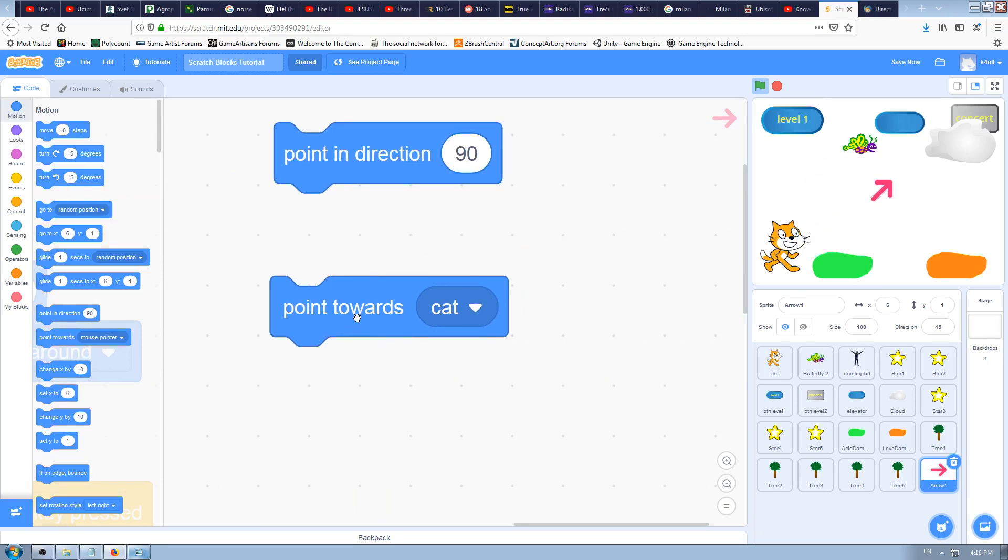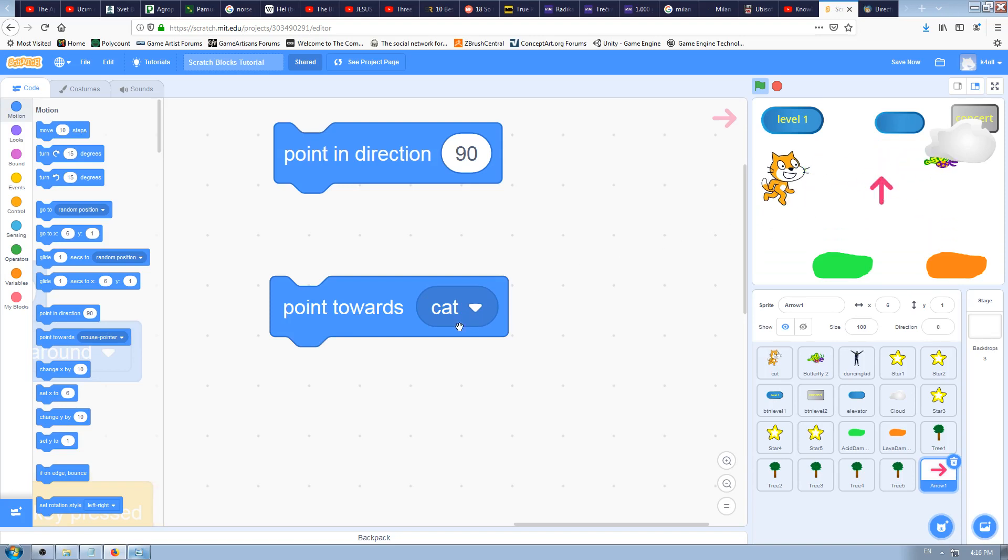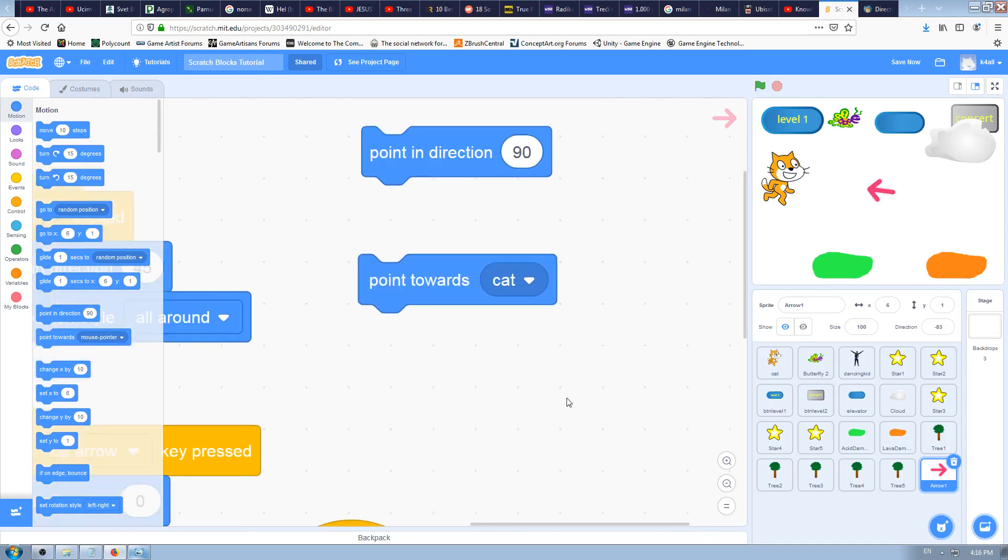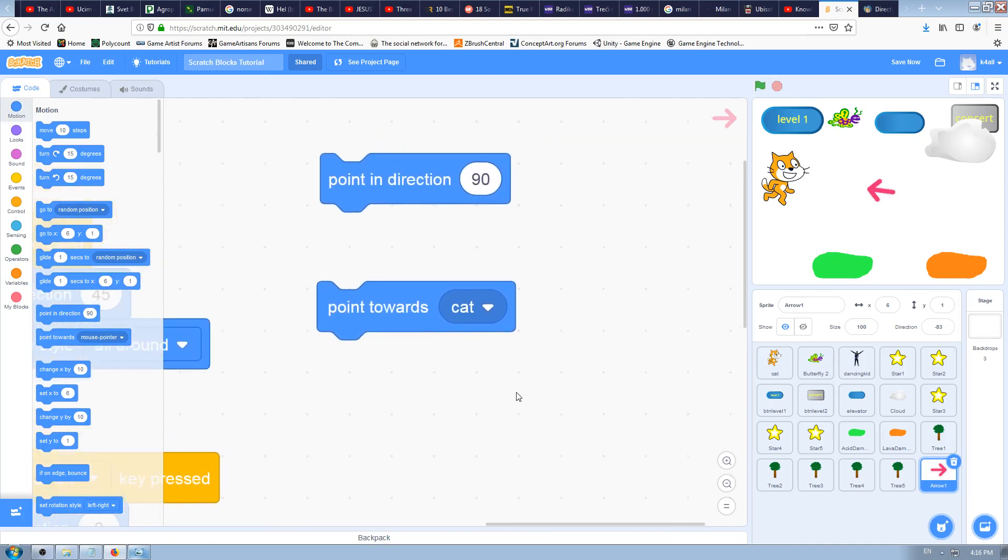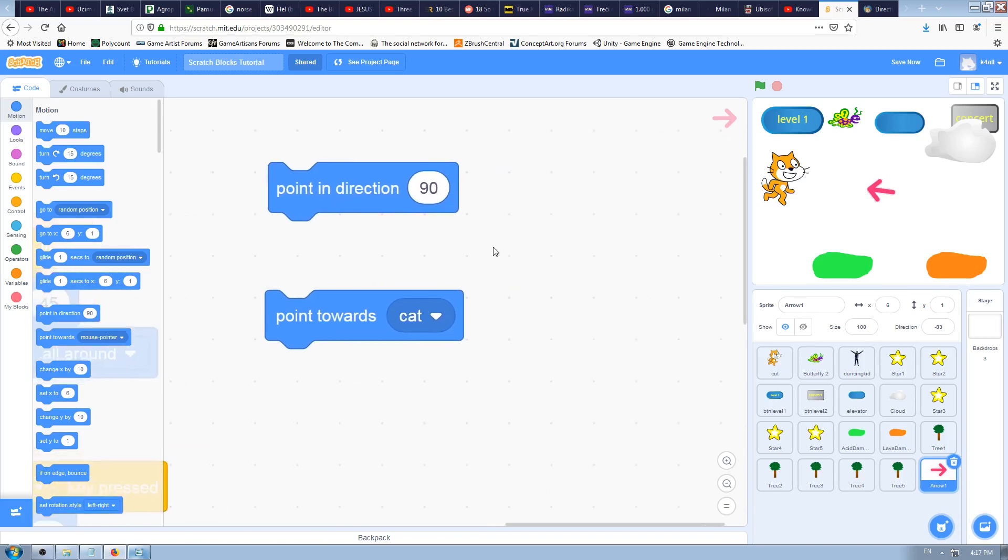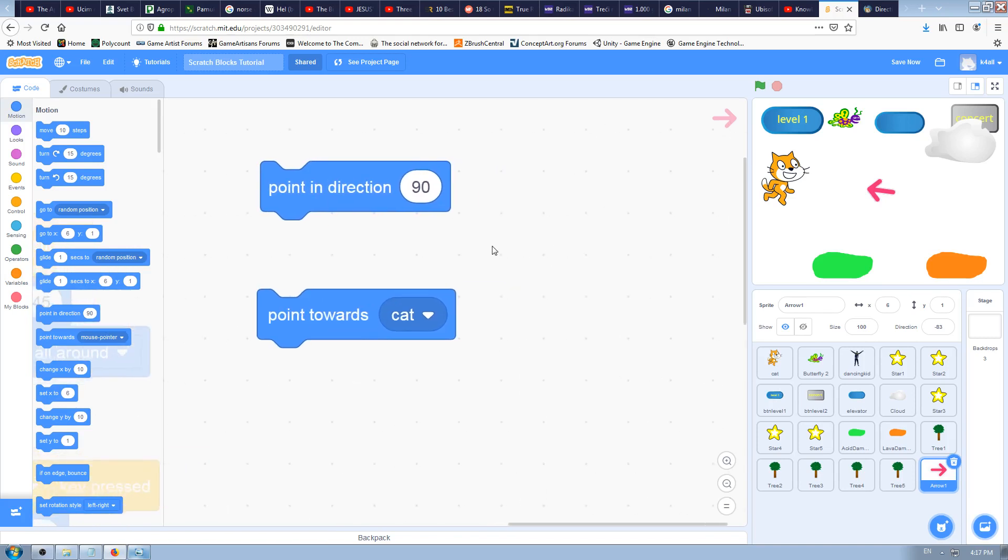The starting position is direction 45, we defined that earlier. But now if I click on this block, the arrow will point to the cat just like that. So if I move the cat to the top and click again, it will point to the cat again. That's cool.